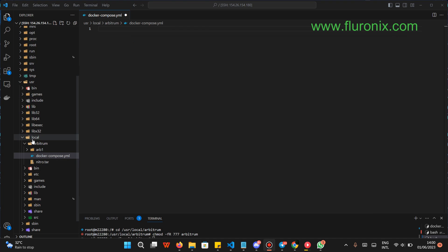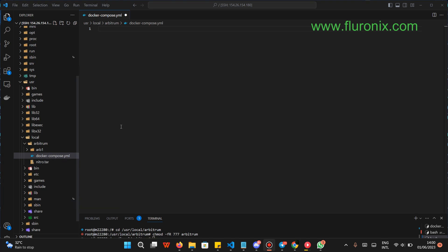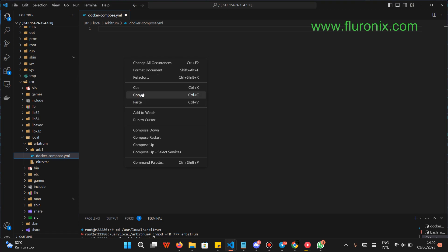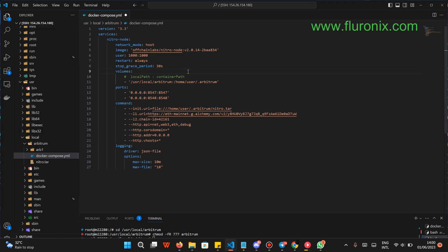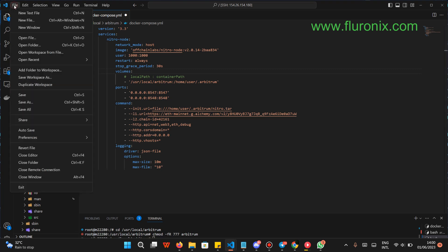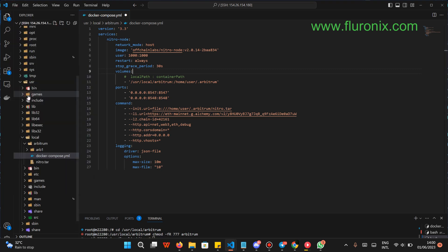Then navigate to your local arbitrum directory and click on your docker-compose.yml file. Paste the file — right-click and click paste. You are going to see it this way. Remember to save the file by clicking Ctrl+S or by clicking on File and then Save. Then close your docker-compose.yml file.